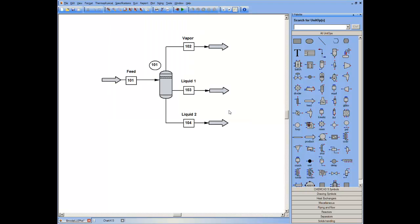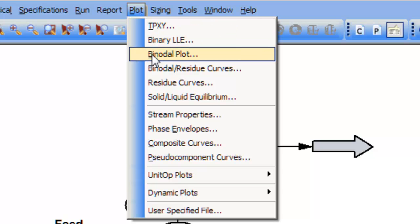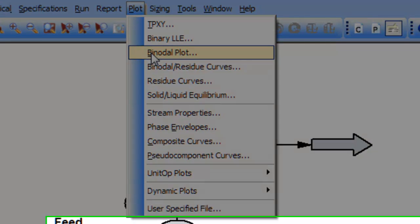And at that point, to do the calculations, I can go to plot, binodal.